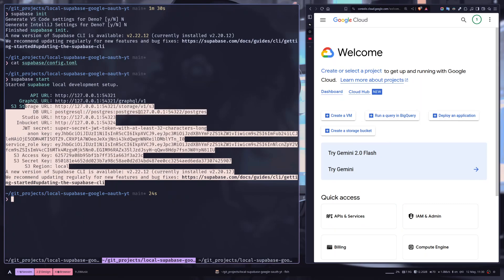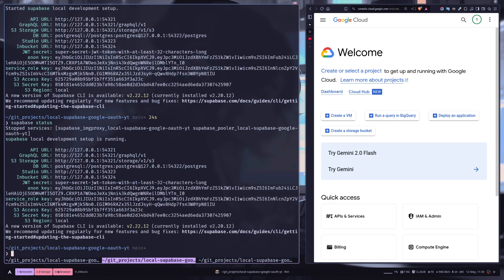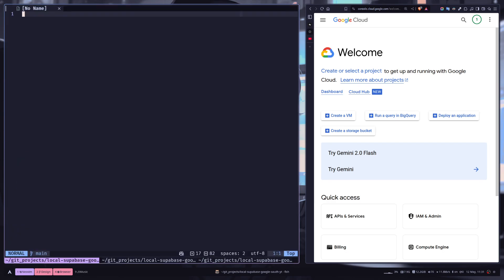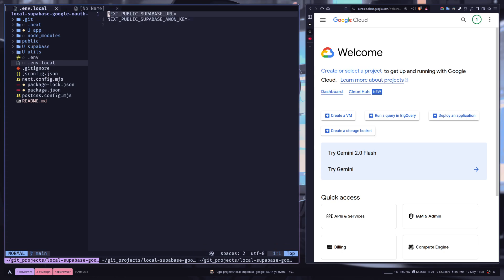So you get this project information. If you need to access them again, you can just run supabase status. And now we can store the API URL and anon key in the environment variable, so go to the .env.local file and I'm going to paste the values.